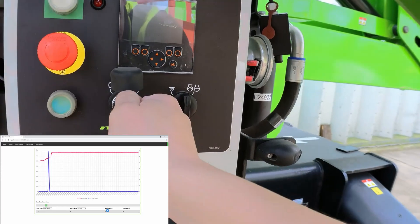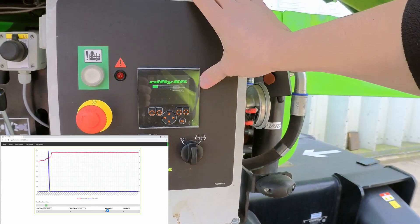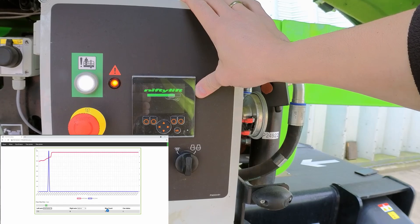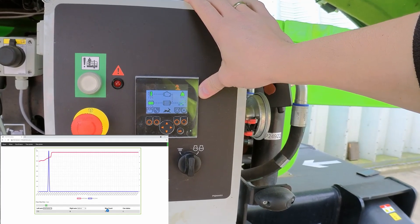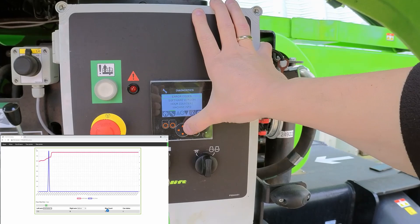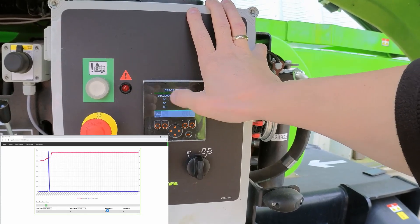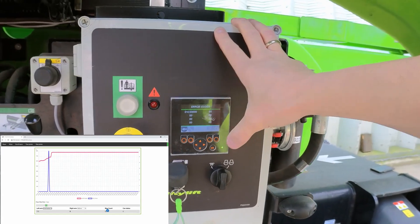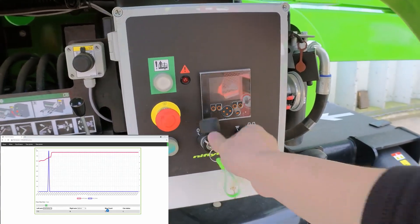If I switch the machine off and back on again it might reset or restart — but still getting error codes, so I will replace that adapter and check it again.